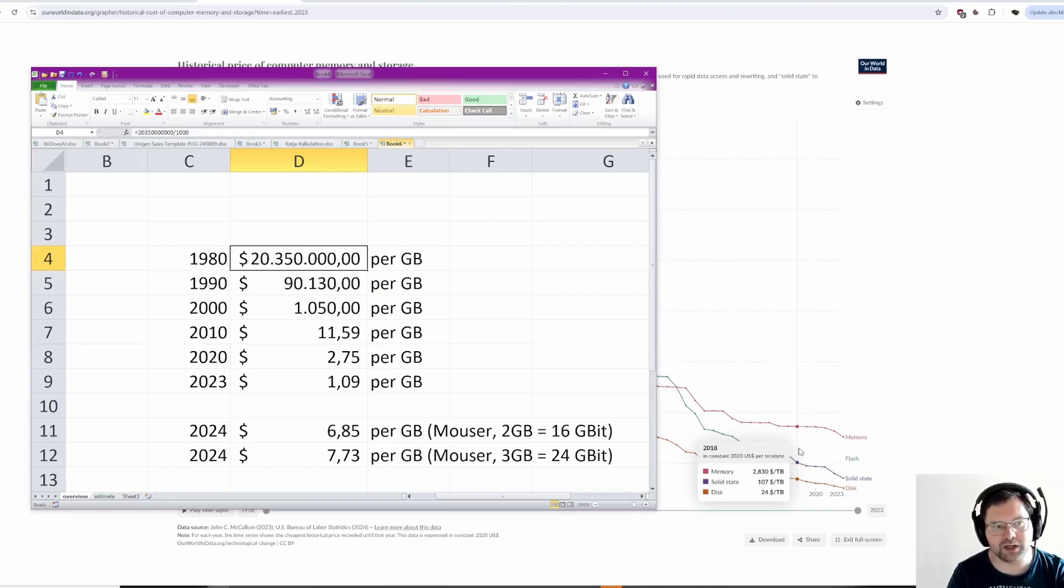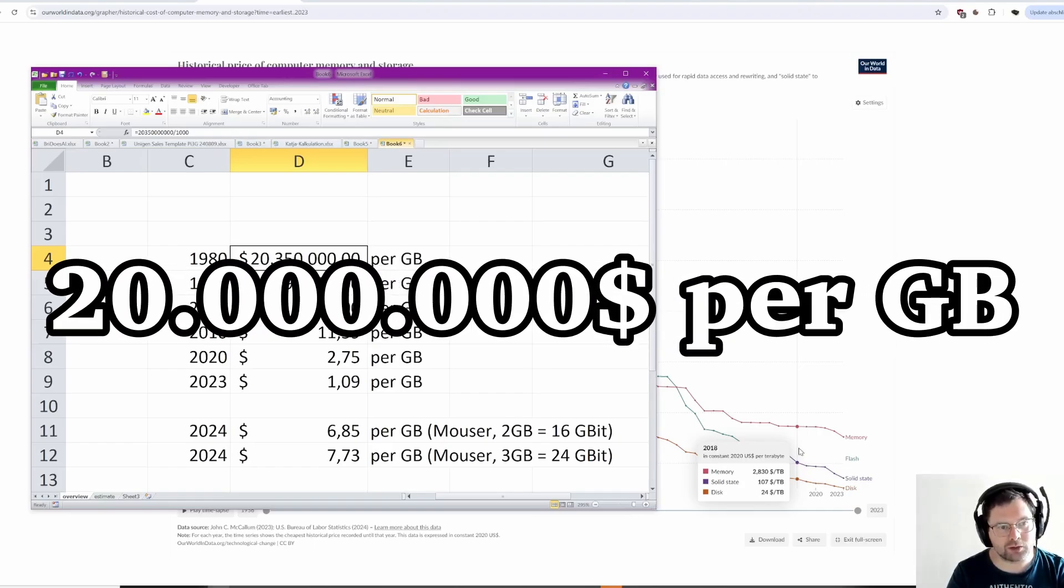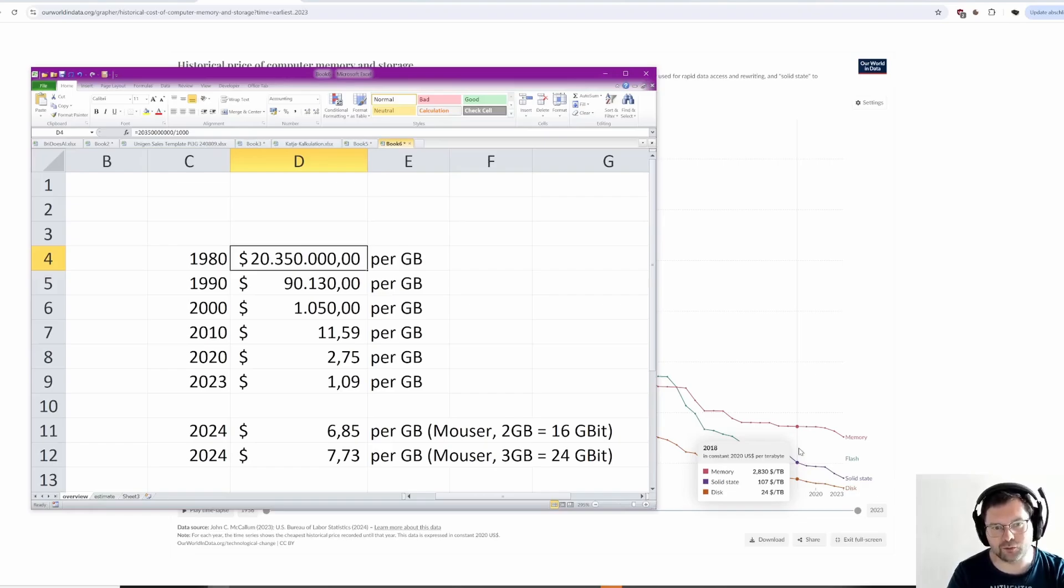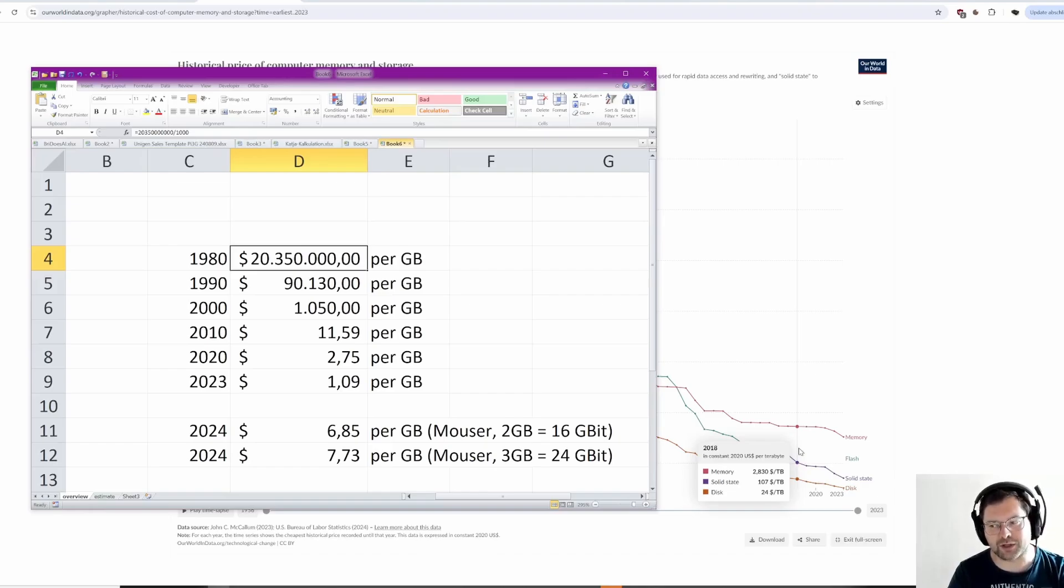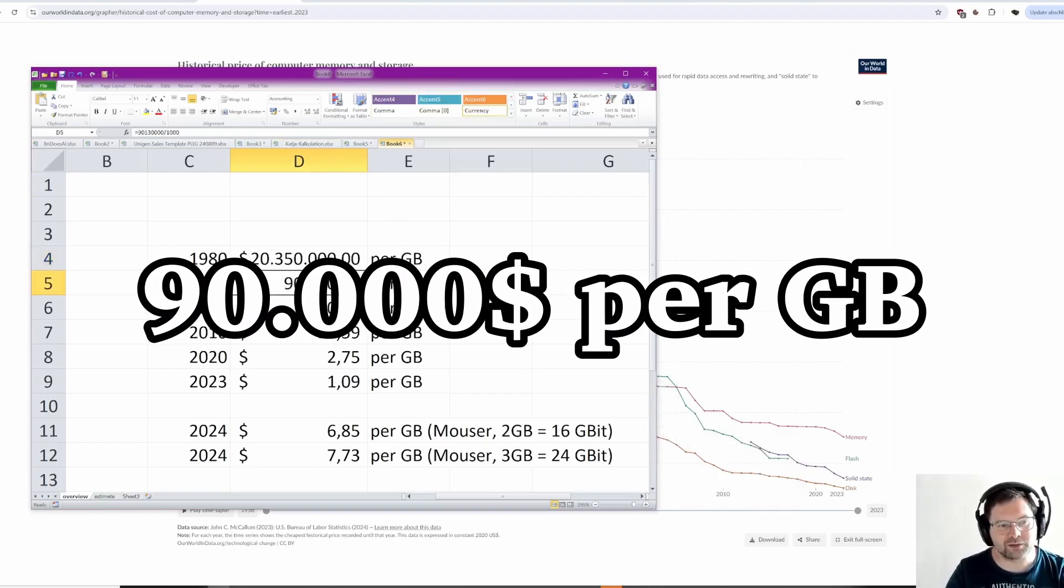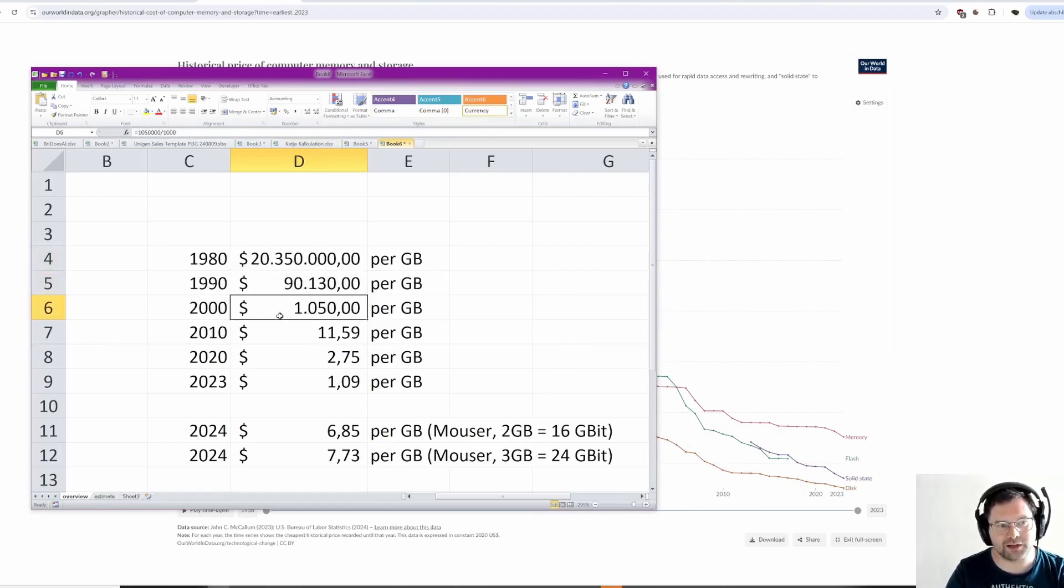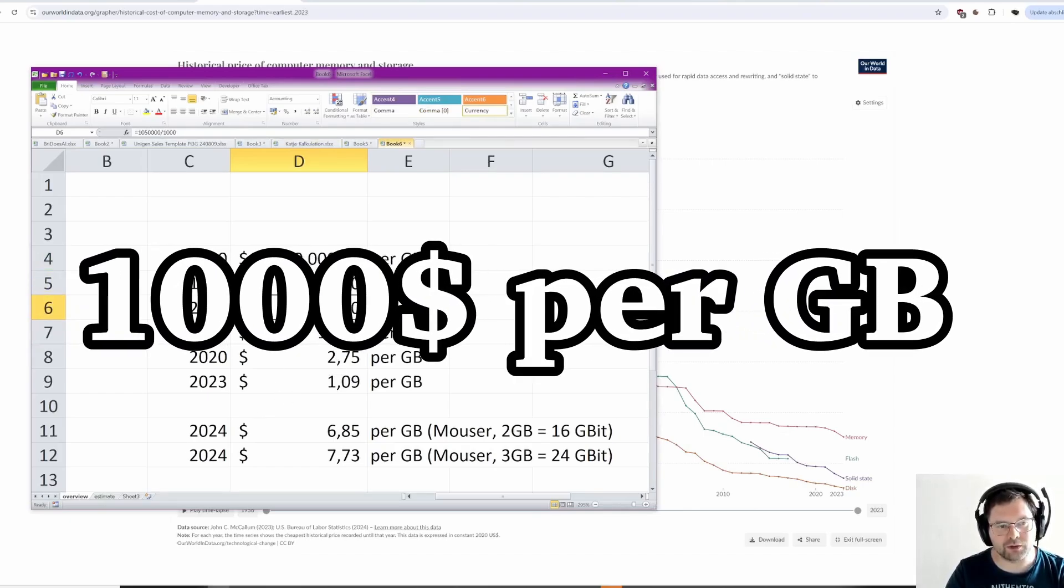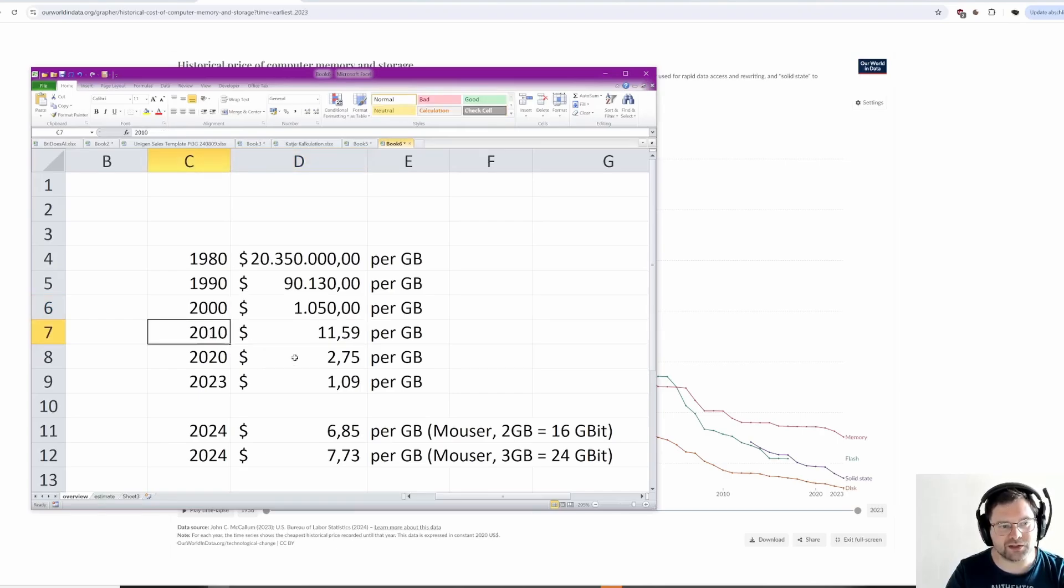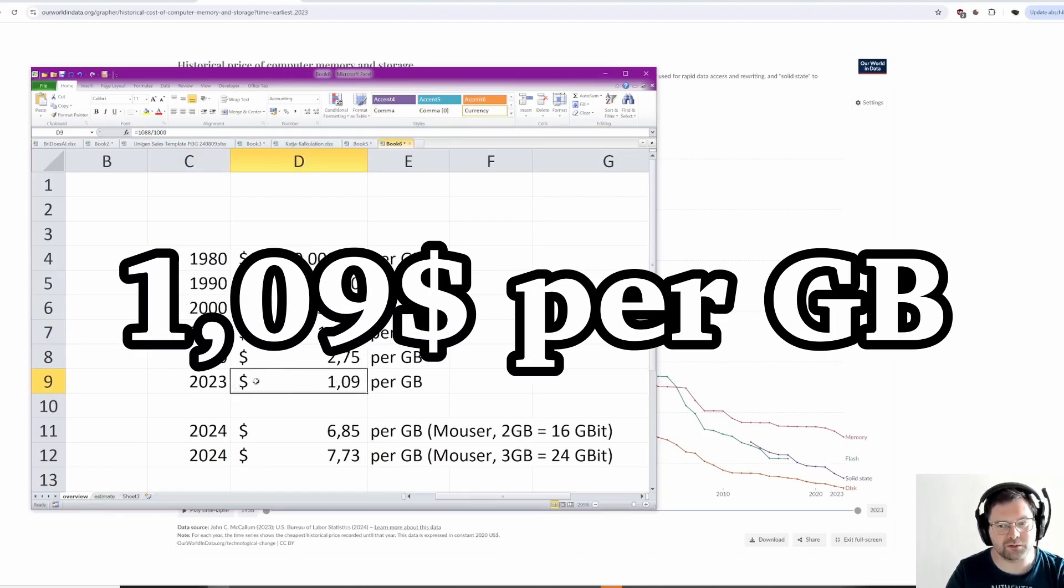In 1980, you would have paid 20 million dollars per gigabyte of RAM. Imagine if you could teleport yourself back to the 80s and sell Pi 5 2GB, you would be a very fantastically rich person. You're holding 40 million dollars worth of RAM in your hands once you purchase the Pi 5 2GB, but in terms of 1980s pricing. Then the prices dropped significantly to $90,000 in 1990, $1,000 in the year 2000, to something like $11 in 2010, and then as per this chart to $1.09 per GB in 2023.